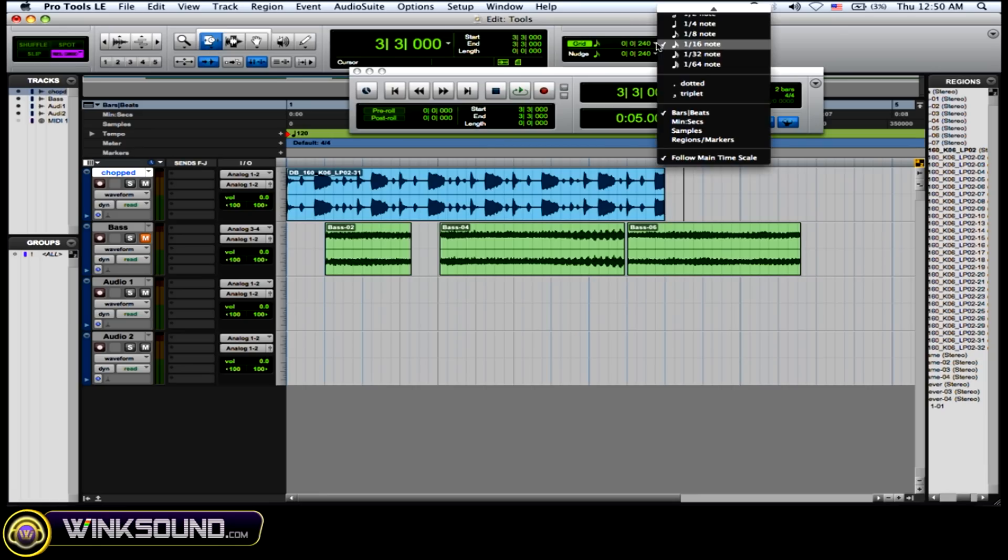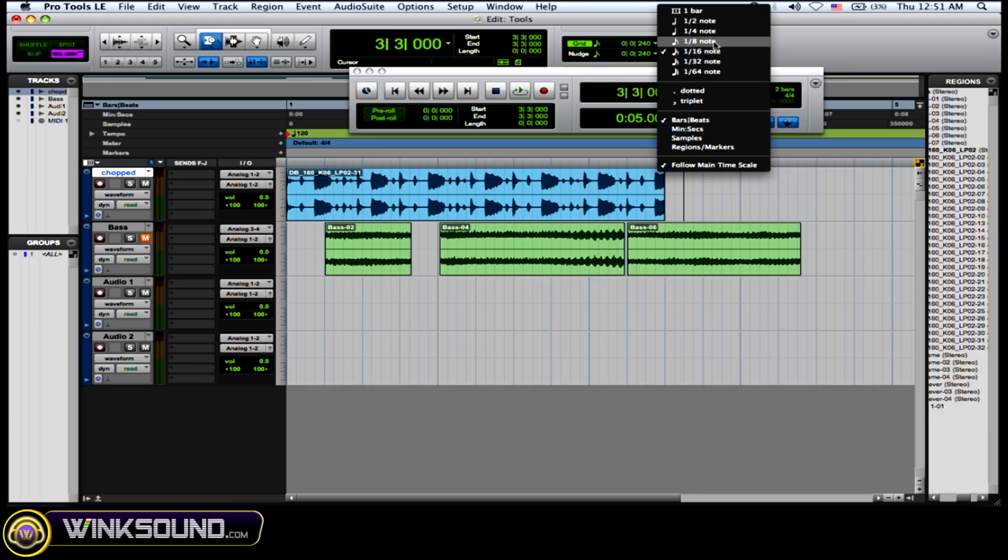So if you click over here by the grid settings, you could change the note on how you want the TCE tool to respond.